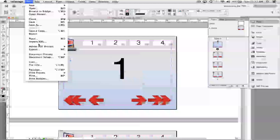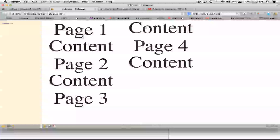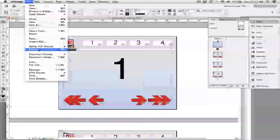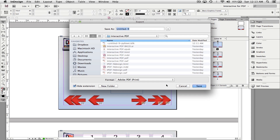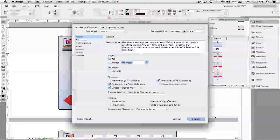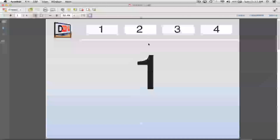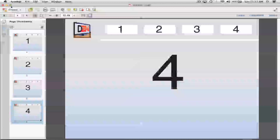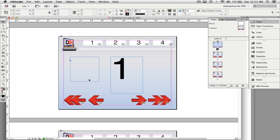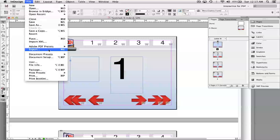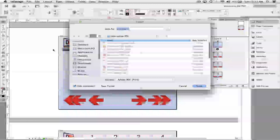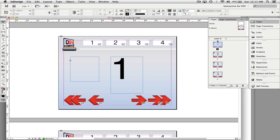If you save as an EPUB, it doesn't work for this type of interactivity. But this works very well as a PDF, a SWF, or an interactive PDF. It also works as a print PDF — you will lose the interactive functionality, but you can still scroll through it. You can use this for a portfolio if you're in graphics. That's how you make an interactive PDF in Adobe InDesign CS6. If you have any questions or comments, please post them below.